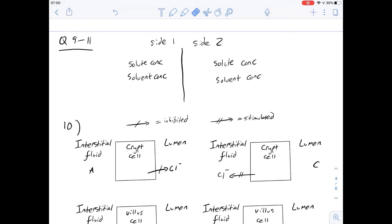Hi, I'm Carl, and in this video we're going to be going over questions 9 to 11 of section 3 of the orange booklet. This is a question about osmosis in the gut, and we're given a diagram in figure one of some tissues in the intestine.